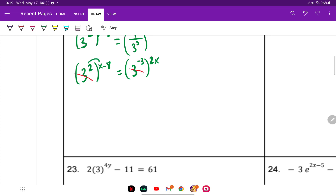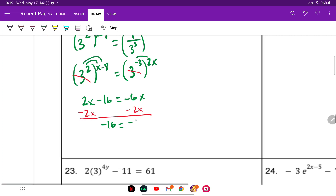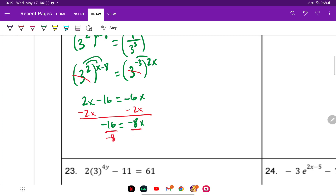Distribute: 2 times x is 2x, 2 times negative 8 is negative 16. Negative 3 times 2x is negative 6x. Move the variable to the left: 2x minus 2x is 0, bring down negative 16, negative 6x minus 2x is negative 8x. Divide both sides by negative 8, and x equals 2.